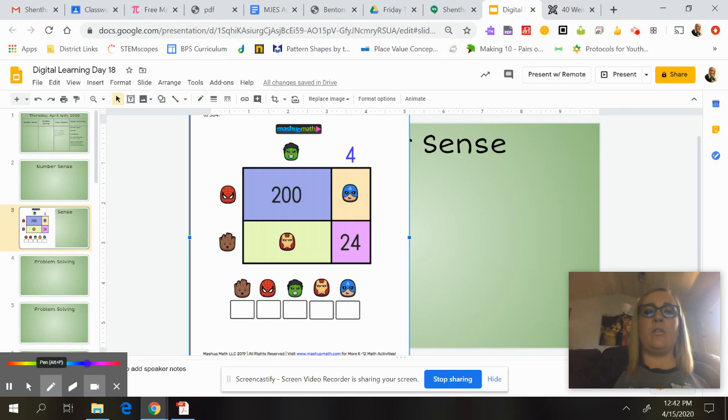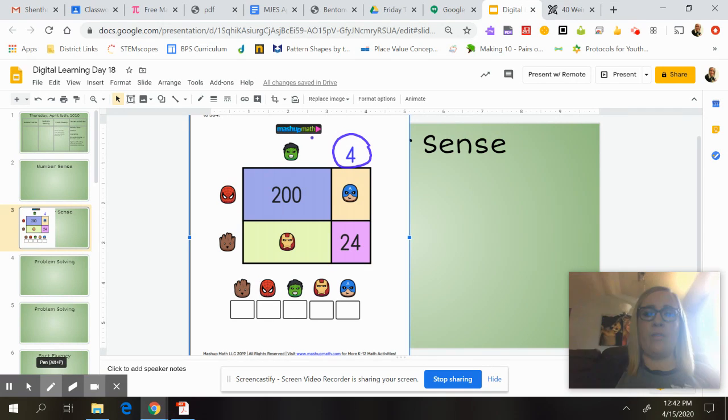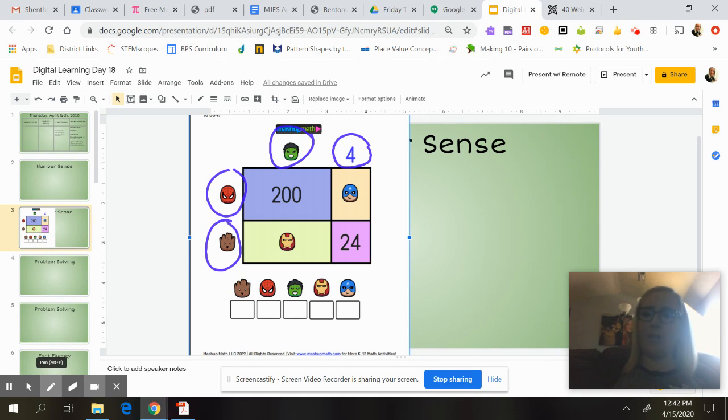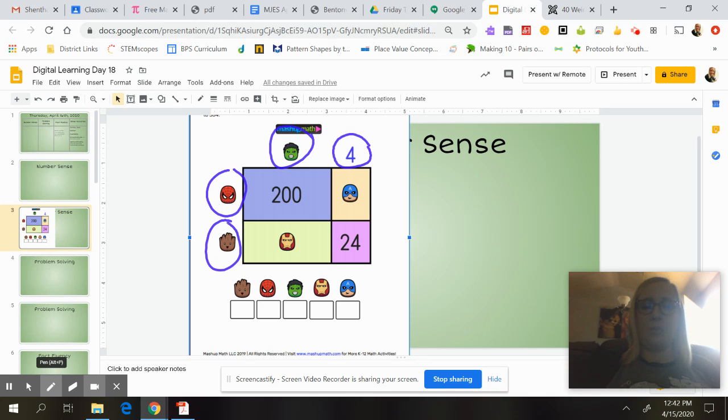So it looks like we have some of our length up here at the top. We have a four, and then we have Hulk, Spider-Man, and Groot. So we're going to take, we need to solve for all of our superheroes.